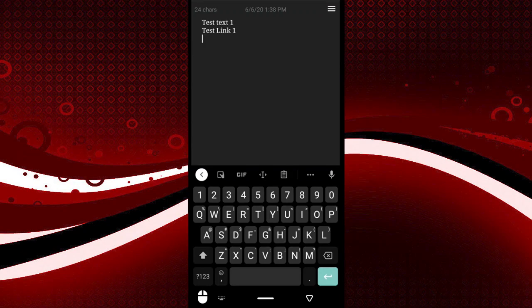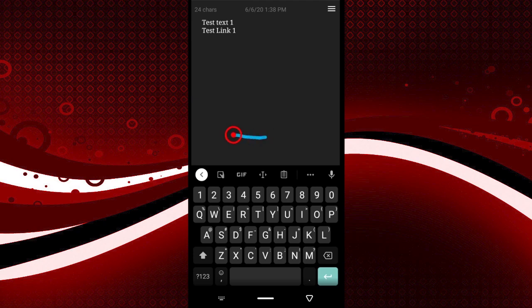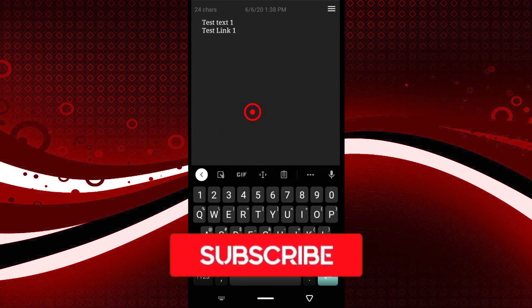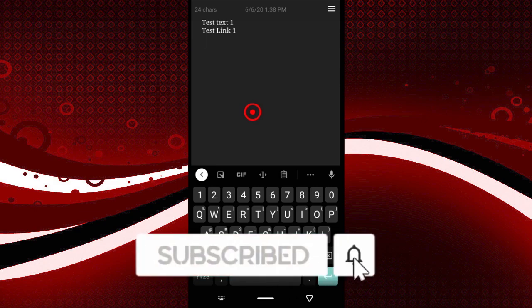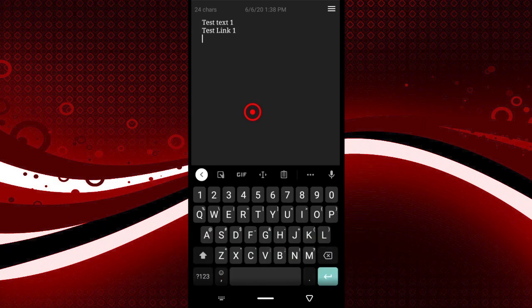Hello everyone. In this video I'm going to be showing you how you can clear out the clipboard on your Android phone. The first way is by restarting your phone — when you restart your phone, everything you've copied that's on your clipboard will be deleted and cleared out.